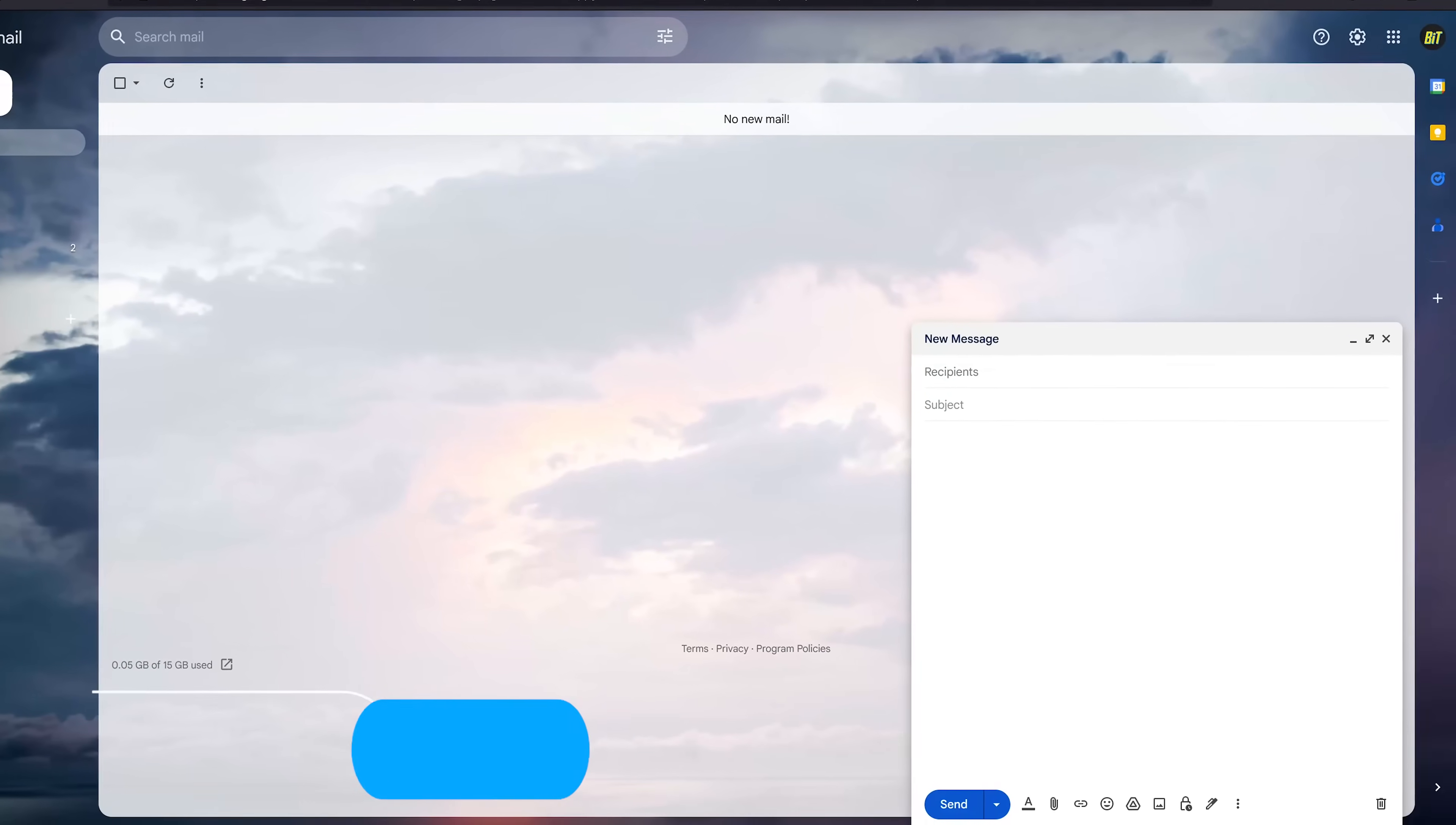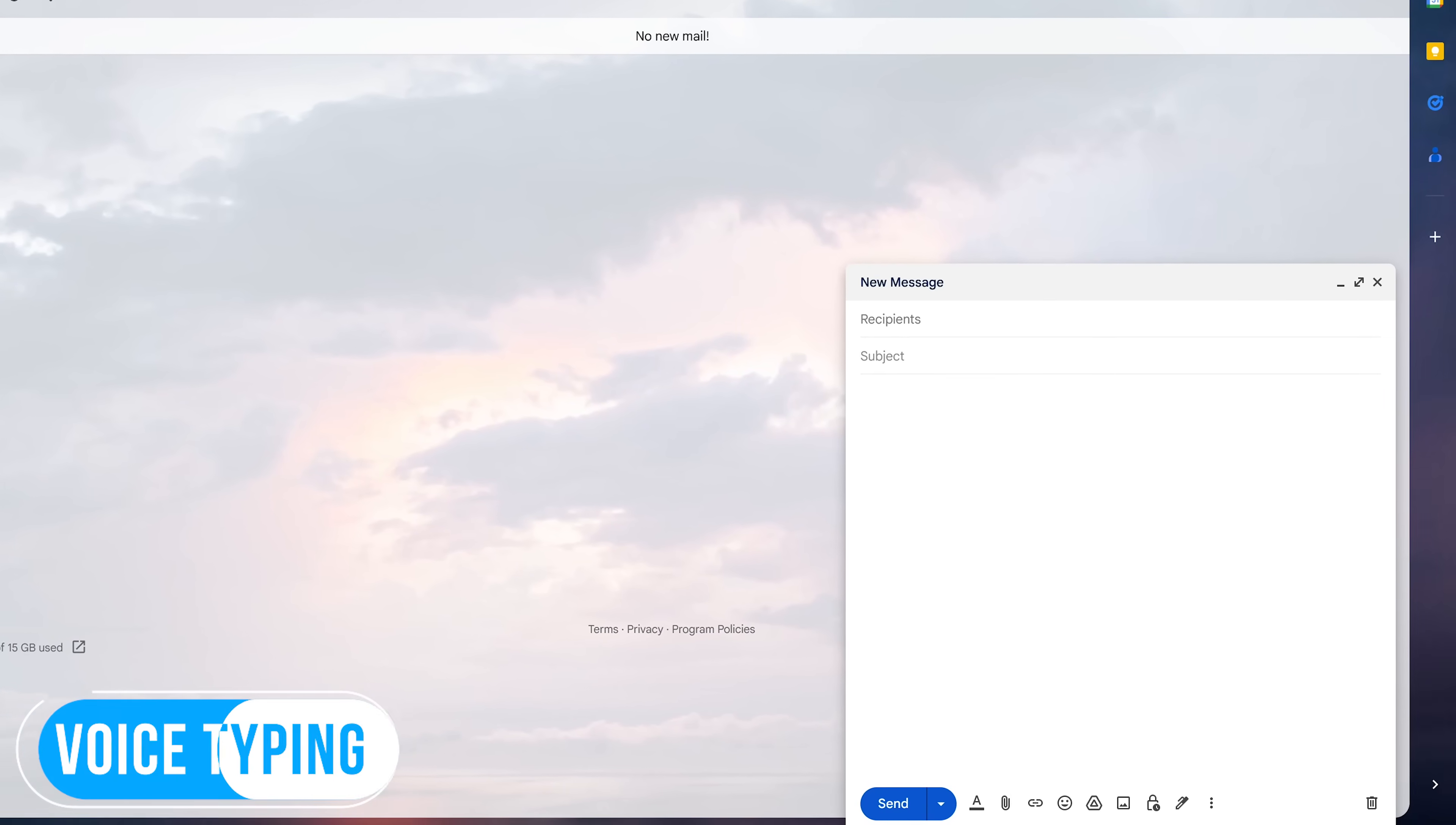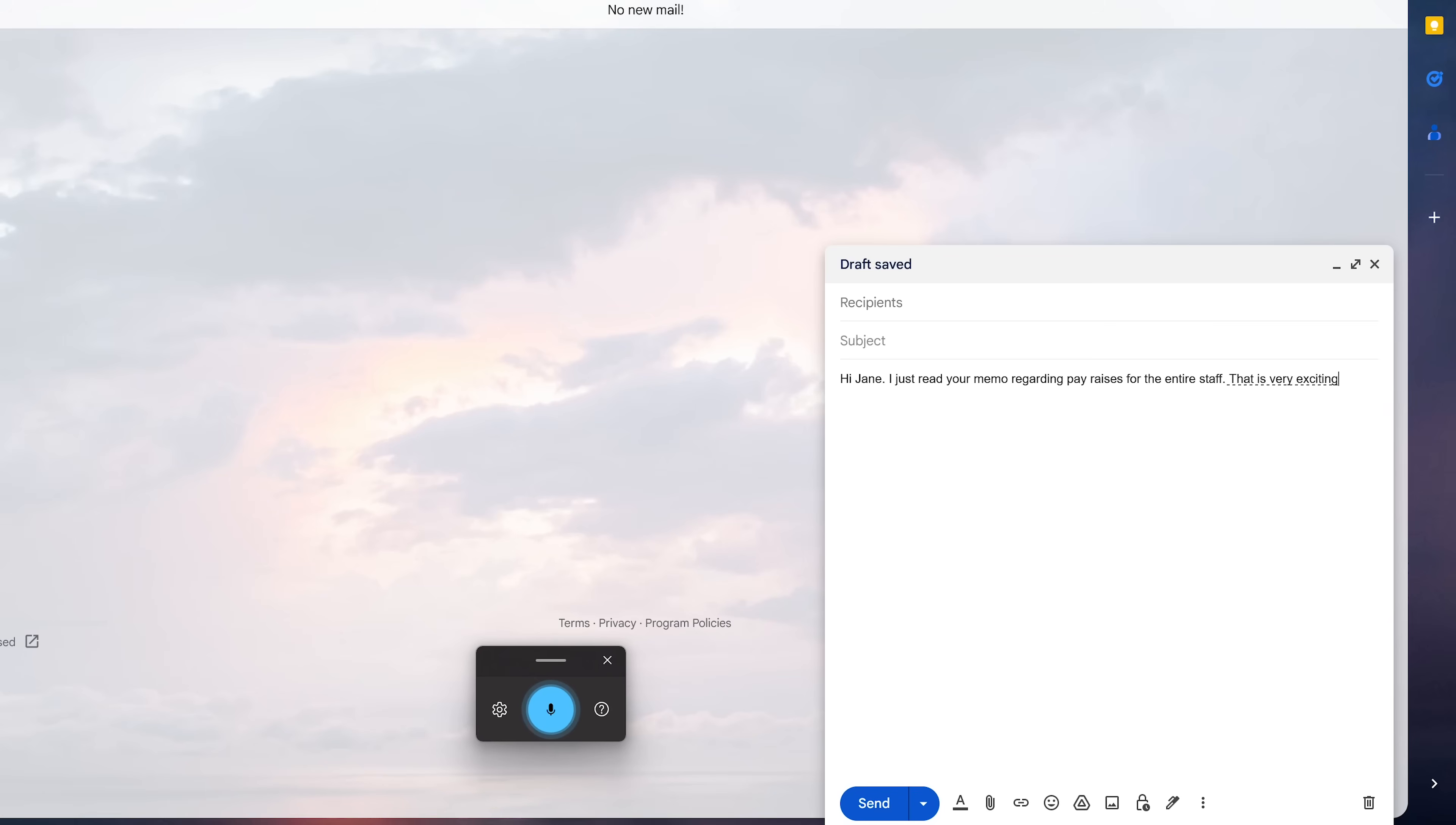Voice typing is a little known feature in Windows that works quite well. It can be used anywhere you type within Windows. Here's an example. To open it, use the keyboard shortcut, which is the Windows key plus H. Hi, Jane. Period. I just read your memo regarding pay raises for the entire staff. Period. That is very exciting news. Exclamation point.